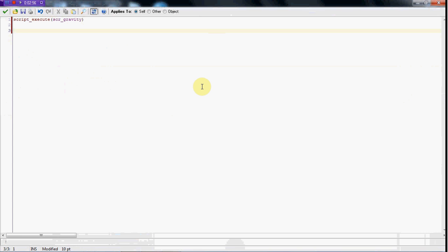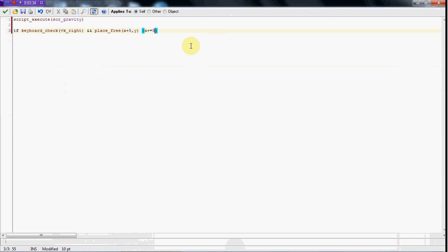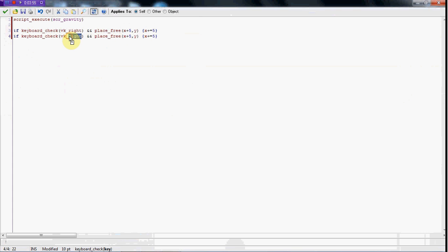Now what we're going to do is create the movement. We're going to say: if keyboard_check(vk_right) and and place_free(x plus 5, y), then x plus equals 5. What this is saying is if you press the right arrow key and five pixels in front of you is free with no object, it's going to move five pixels forward. You can set this five to whatever speed you want. Then we'll copy that for the left key and instead of plus we'll do minus.